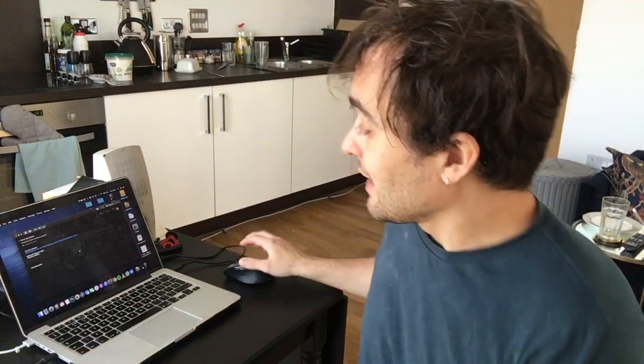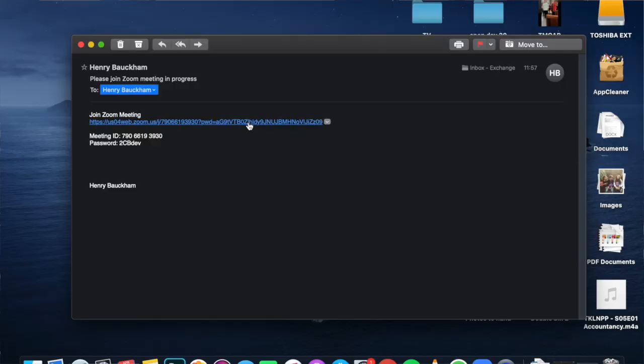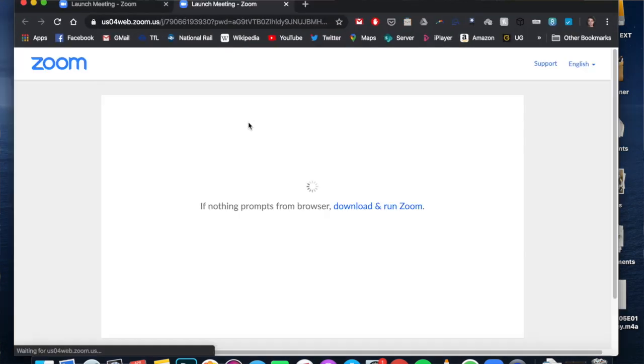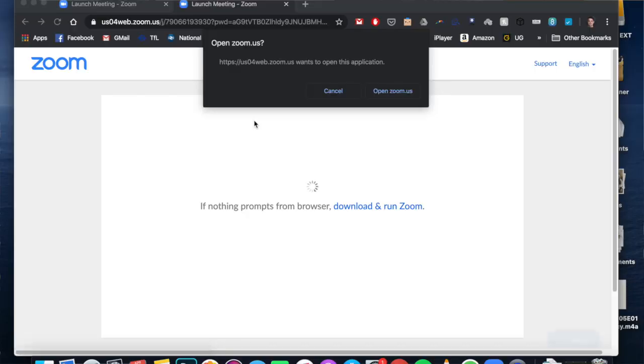The email has a link in it, and I'm going to click that link. That will open an internet browser first. You can access Zoom through an internet browser — it will give you the option — but it's often easier to download the app or the program on your computer.